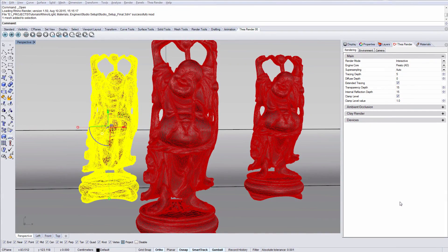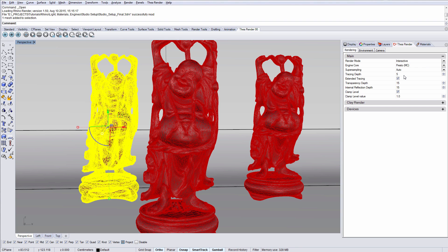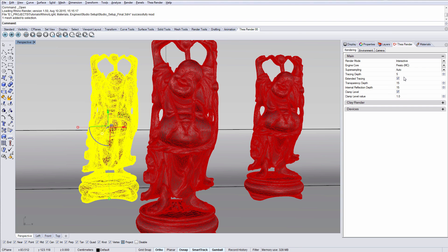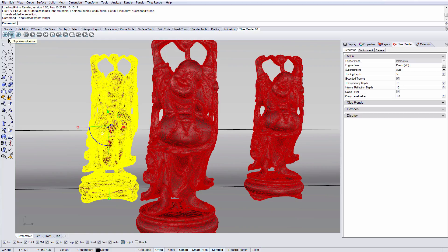Interactive mode in Thea for Rhino can be used inside Rhino's viewports or inside Darkroom. To enable viewport rendering, select Presto MC from the settings and press the play button from the toolbar.